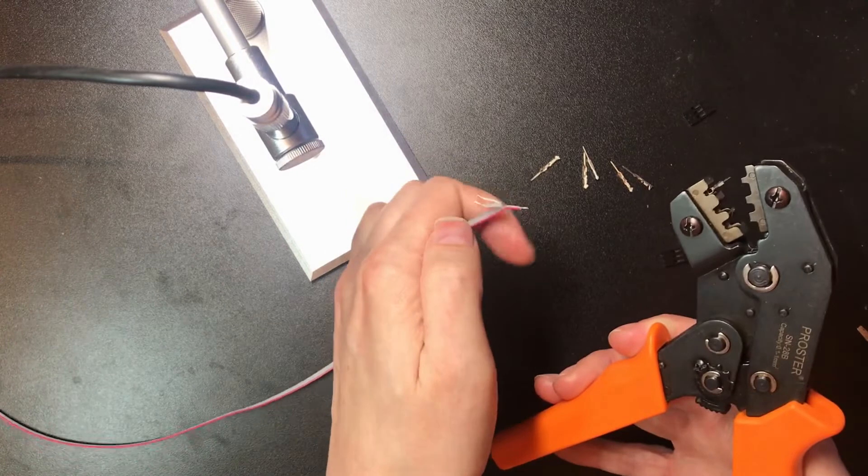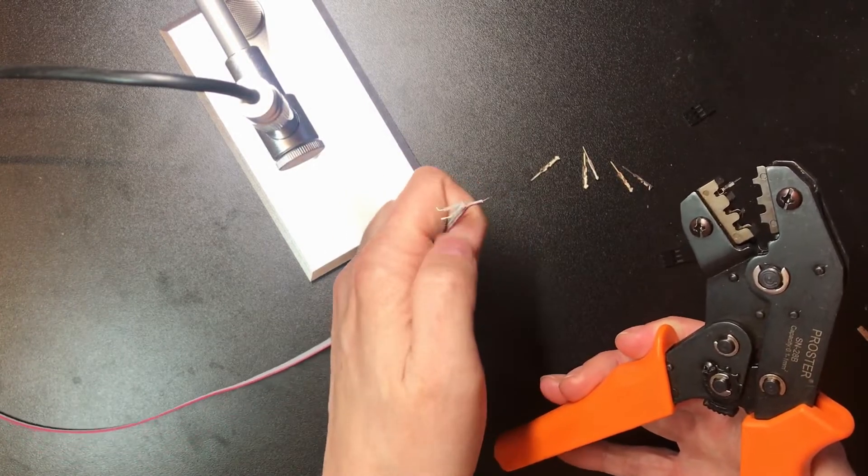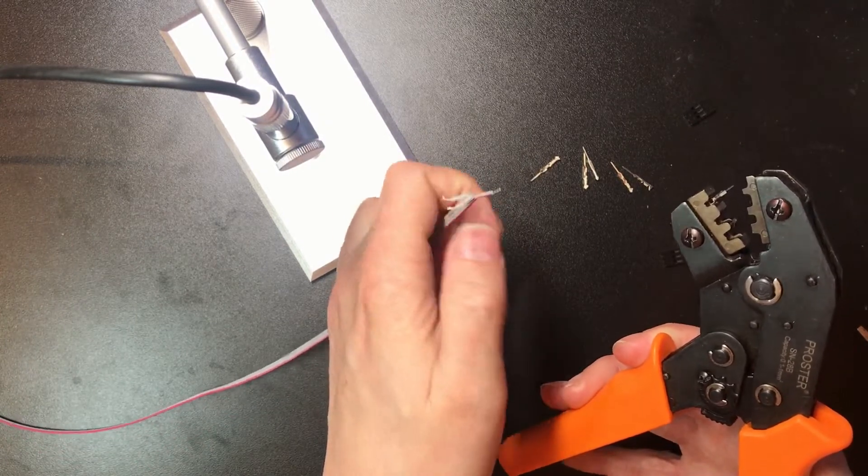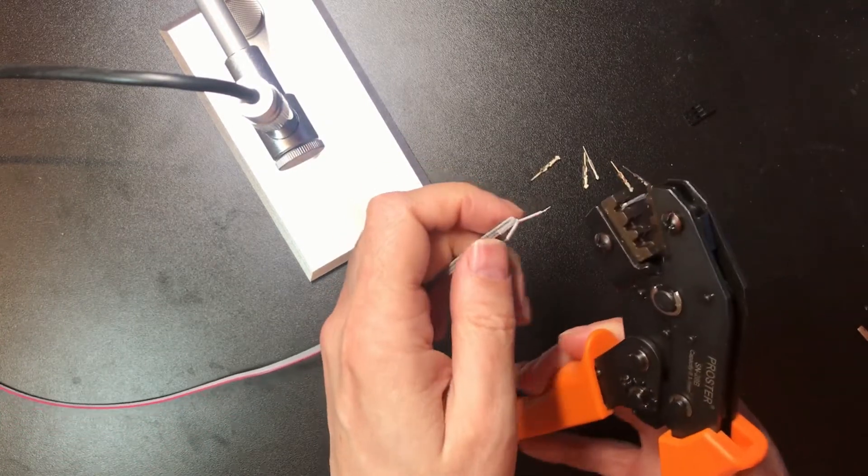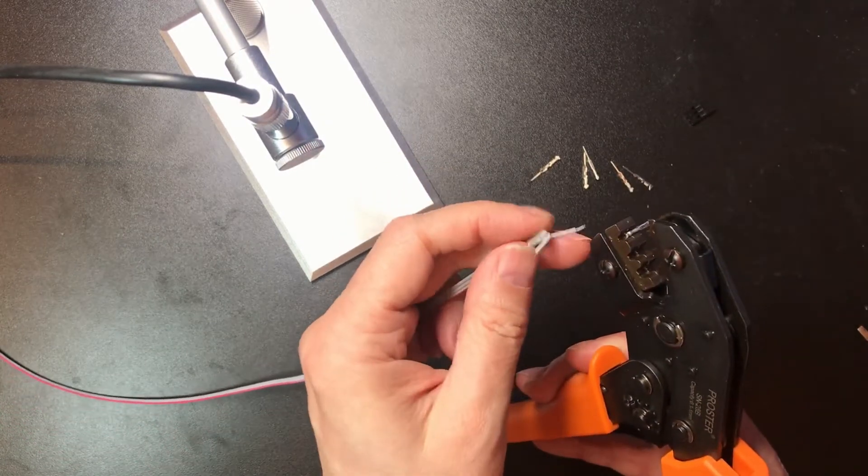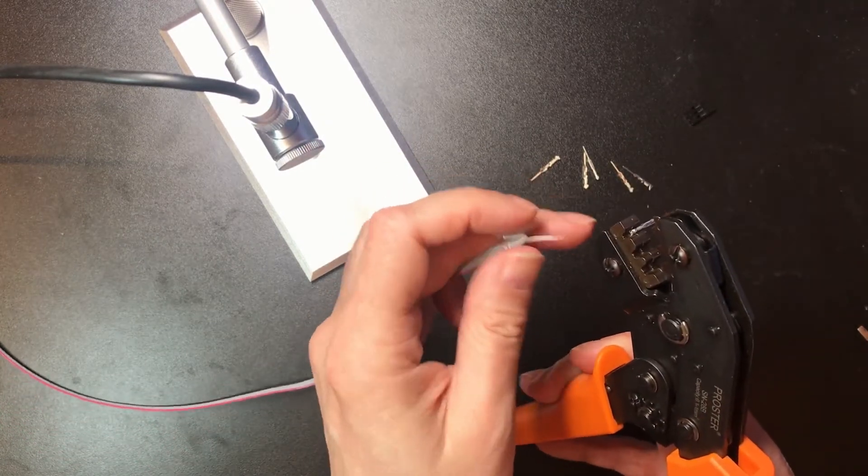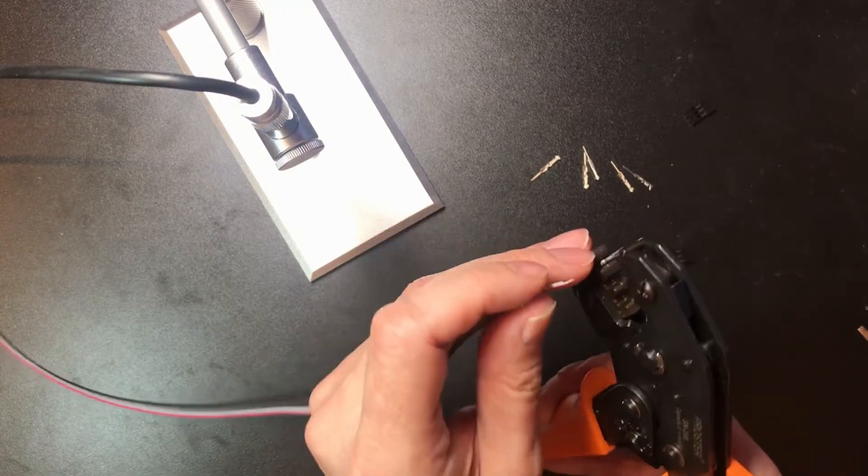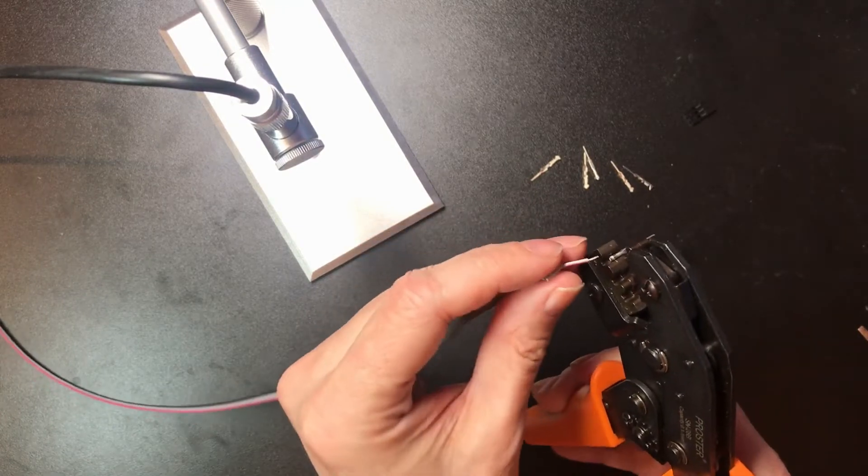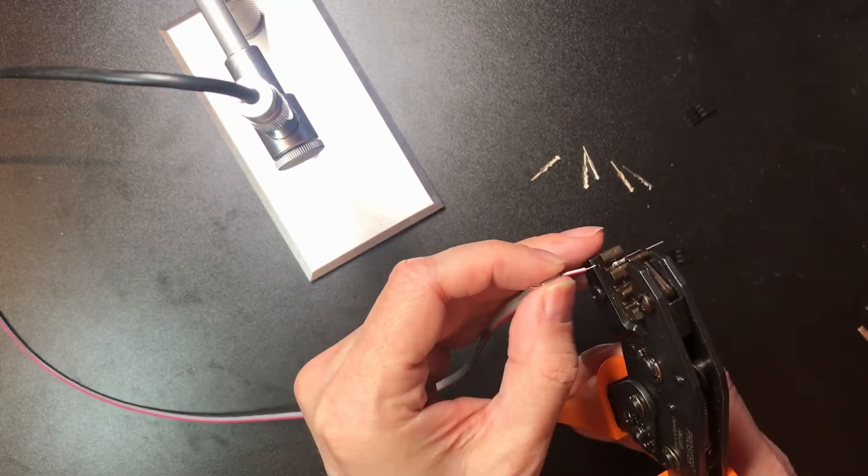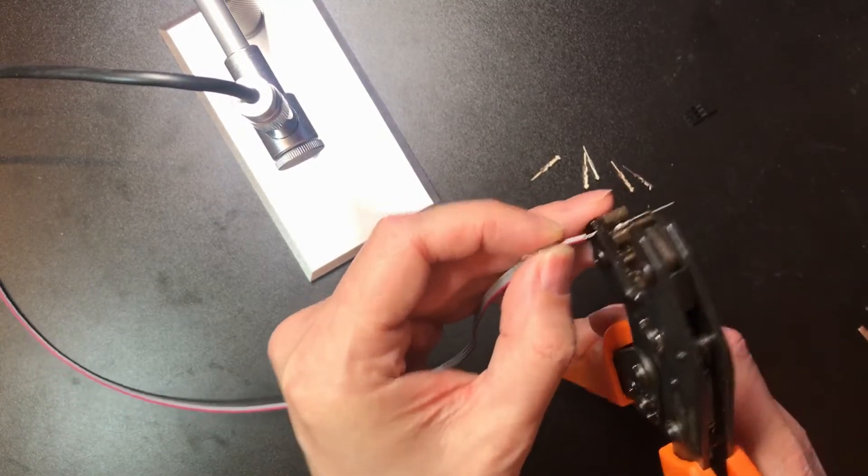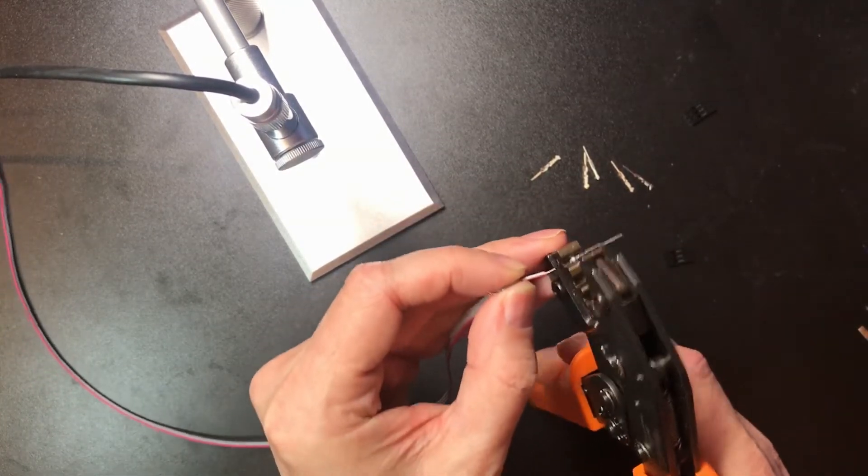One thing to be careful of is where your other wires are going when you're crimping one of the pins, because if you get it trapped in here, it will completely destroy the insulation and squish it.